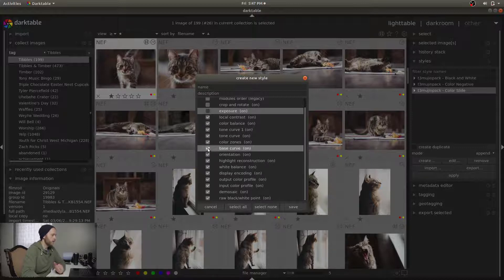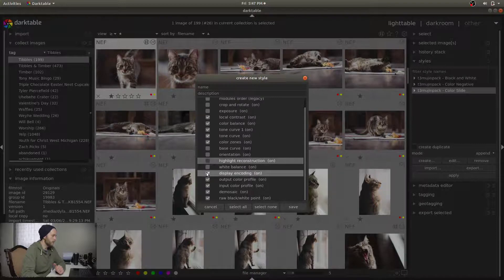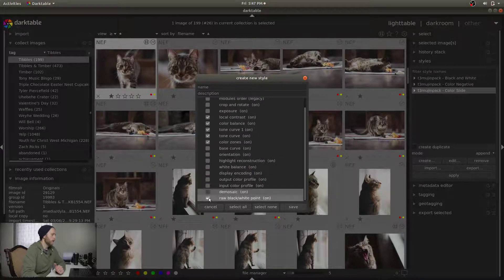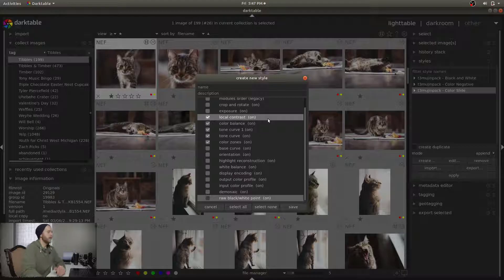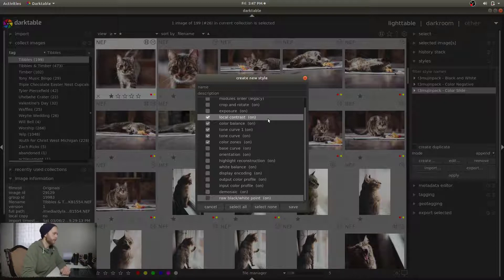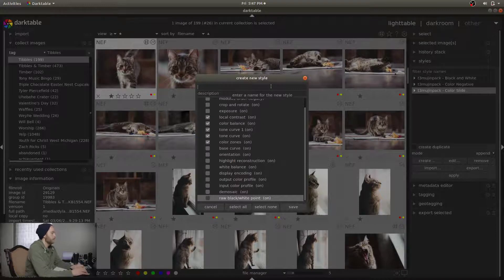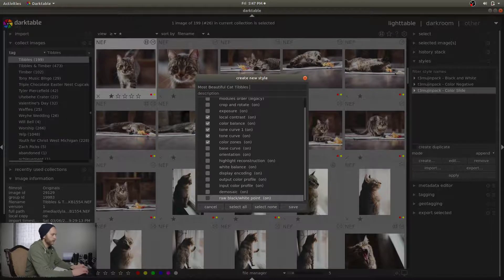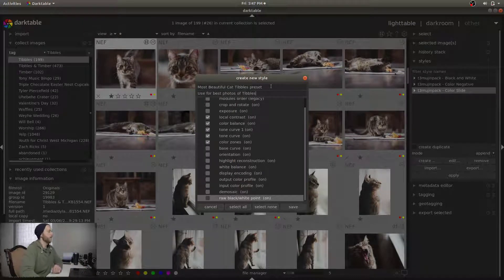Base curve — no, no, no, no, no. These are really the artsy parts of the style that I've created so majestically with my cat Tibbles. And so I'm going to name it — I'll name it 'Most Beautiful Cat Tibbles Preset.' And for the description: 'Use for best photos of Tibbles.' Just completely artistic right here. And then hit Save.